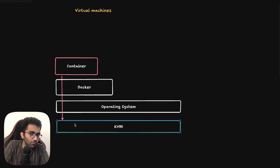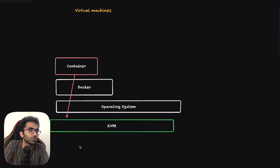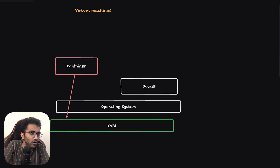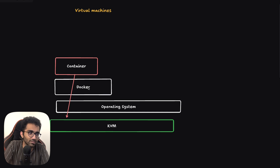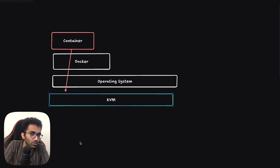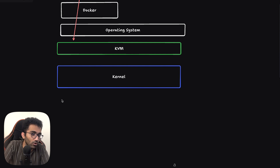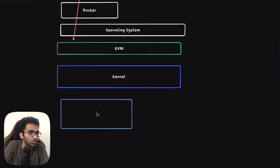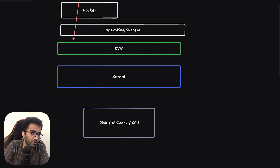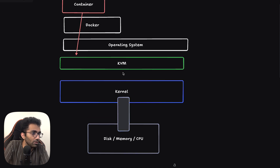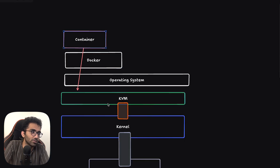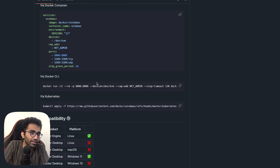Once you have given this access of the KVM layer to this container, all it needs to do is set up everything required for the Windows setup. It can technically operate outside of Docker's restrictions, because KVM can talk to your kernel directly, and your kernel is the one that talks to your hardware directly — your disk, memory, or actual raw CPU hardware. KVM is able to establish this communication with the kernel, and this container specifically is able to communicate with KVM directly.